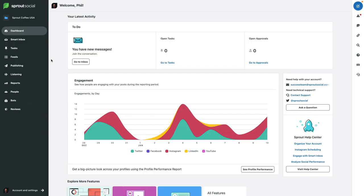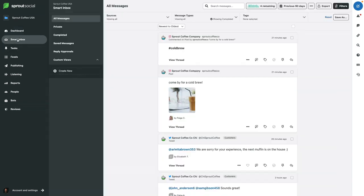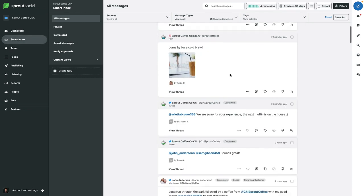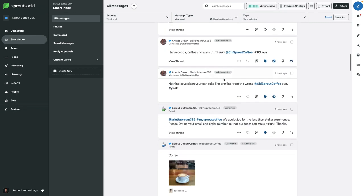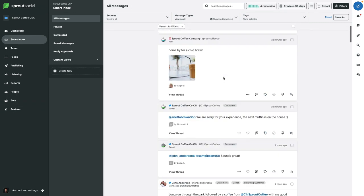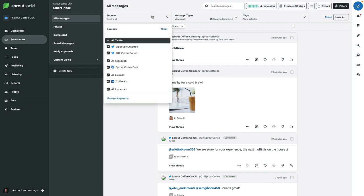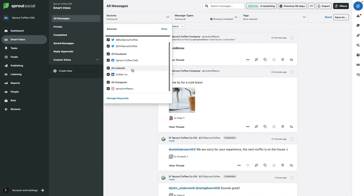Here we are logged into Sprout Social. If I showed you every feature in Sprout we would be here for a while, so I'm going to skip over some of the administrative stuff and focus on the features. The first thing I want to start with is the Smart Inbox. Let me go ahead and click over there. The Smart Inbox is where all of your messages come in — Twitter, Facebook, Instagram, and more, whatever you've got connected to your Sprout Social account. In this case we've got Twitter, Facebook, LinkedIn, and Instagram, all connected in one place.